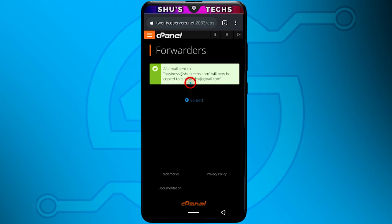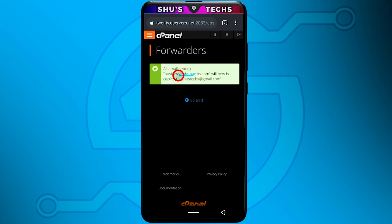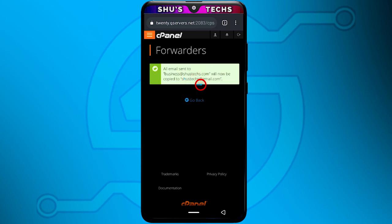Like I said, whenever you receive an email you shouldn't respond using your Gmail app because the user is going to receive the message from the Gmail email address. You have to come back into your cPanel, check your emails from there, log into the business or whatever your domain email is, and respond from there. Also, if you delete the email that gets sent to the Gmail address, it's not going to delete here — you're only deleting the copy sent to the Gmail app. Keep that in mind.